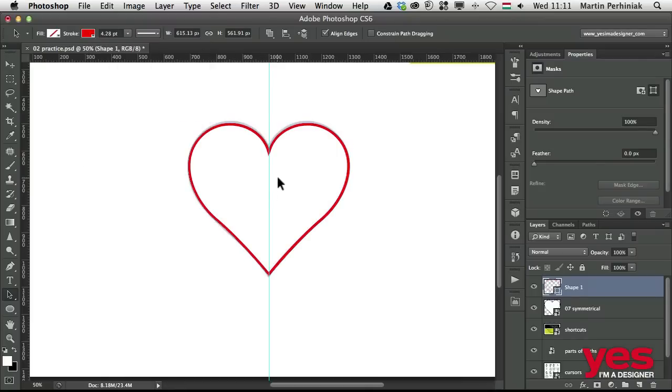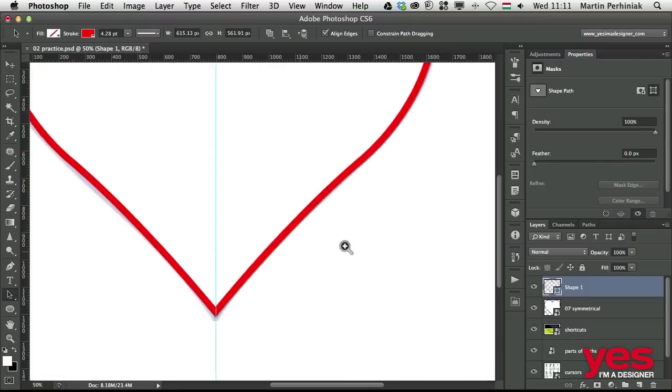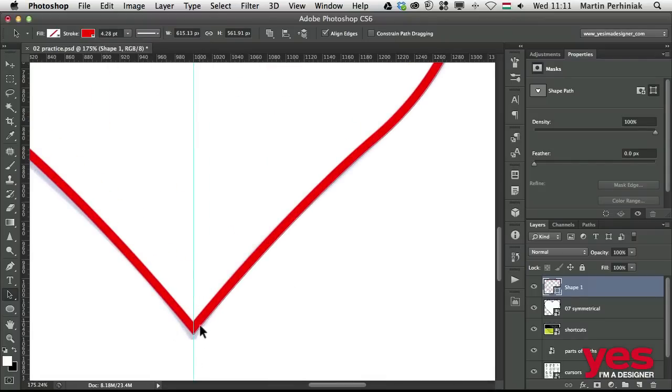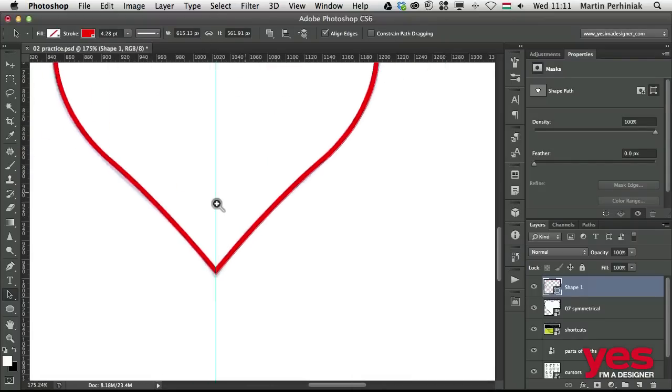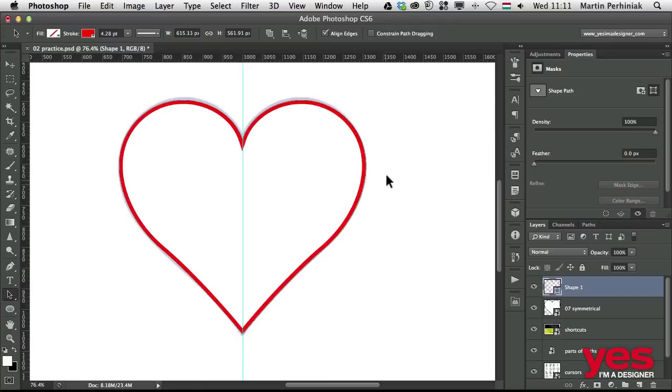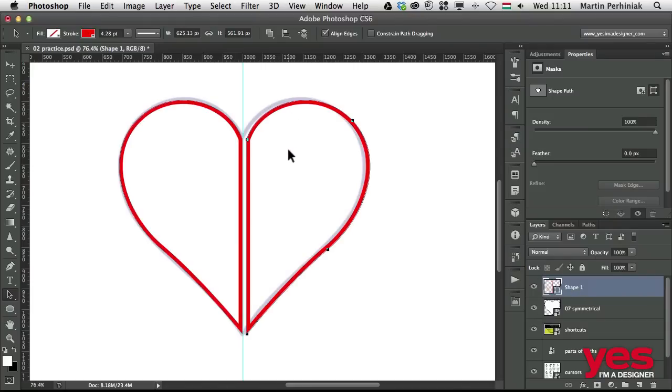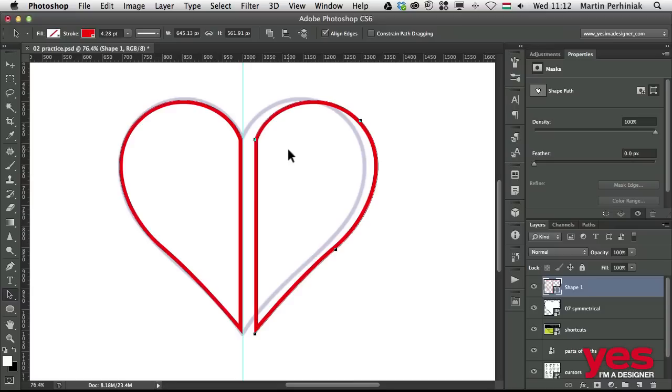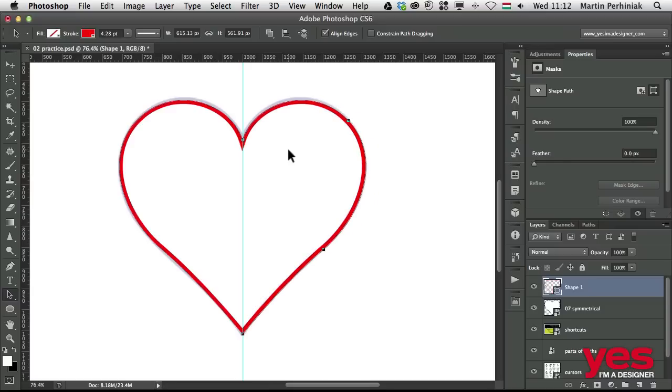So now if I zoom closer, you can see it looks much better here at the bottom and on the top as well. The good thing is that both of the paths are in the same shape. So if I move them separately, I can break the heart into two or I can move it back into one.